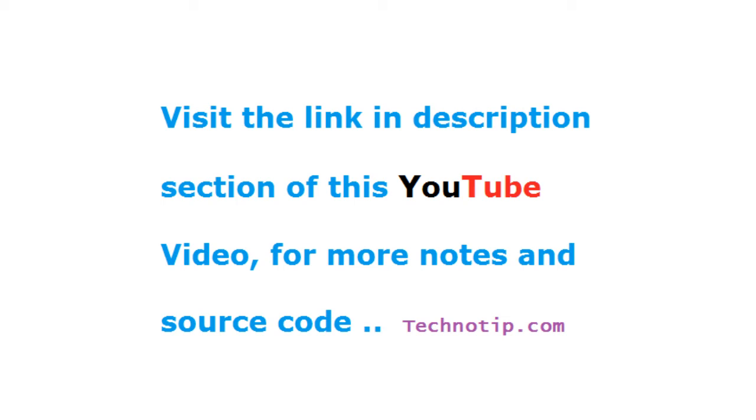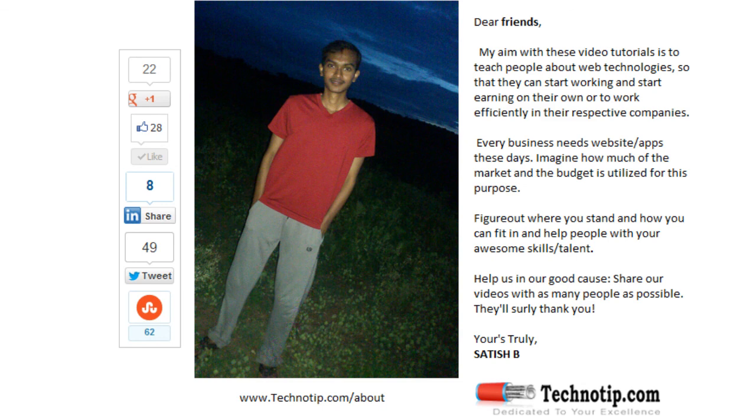So this is the way you connect your node application with MongoDB using Mongoose module. Next up, we will be showing how to save the data, extract and find the data out of your database, edit the data, and delete the data as well. Stay subscribed to technotip.com, share this video with your friends on Facebook, LinkedIn, Twitter, StumbleUpon, Google Plus, etc., and make sure to like this video on YouTube.